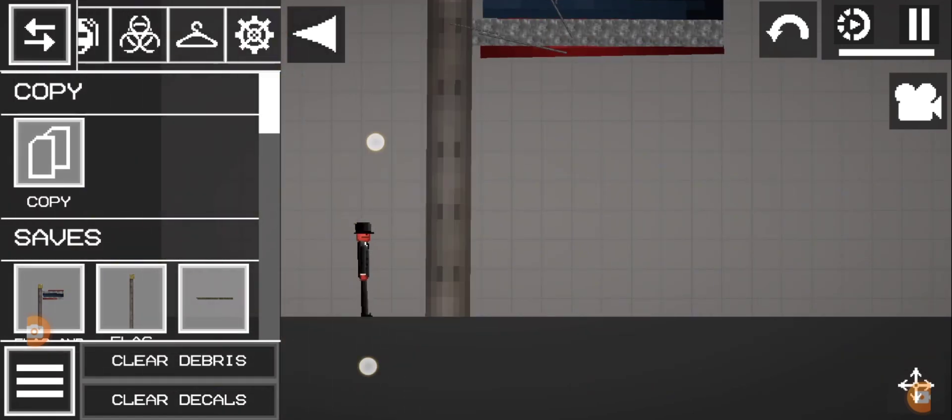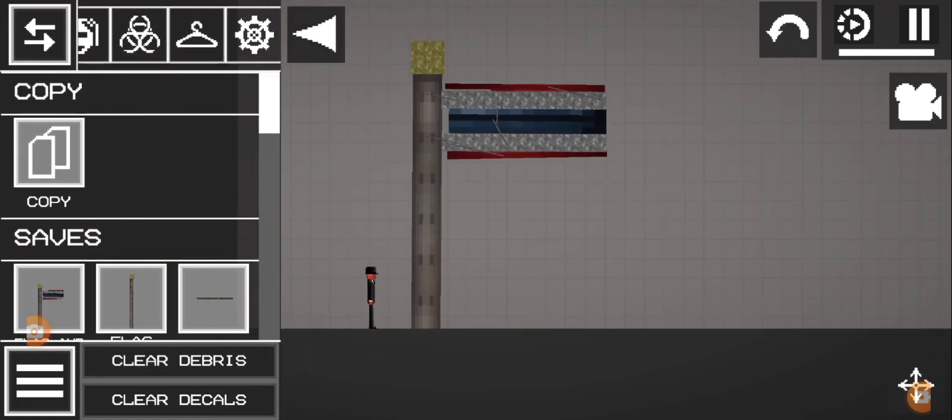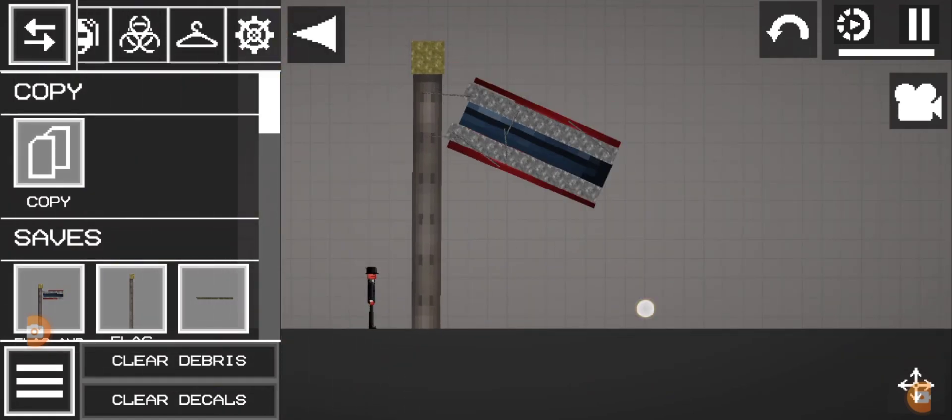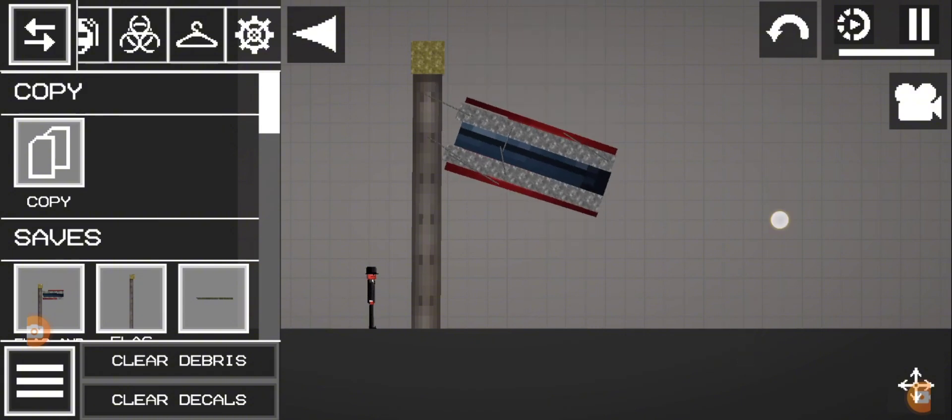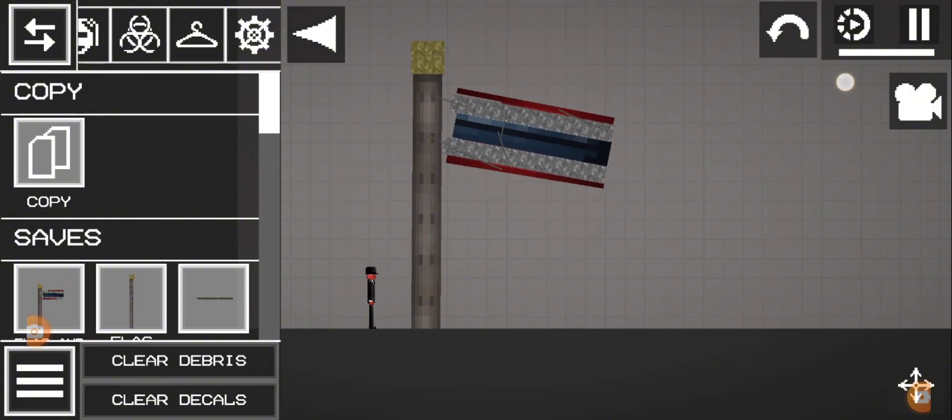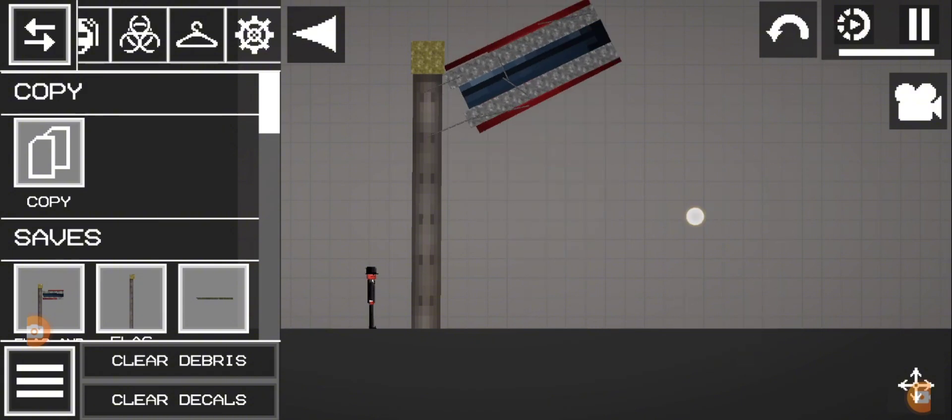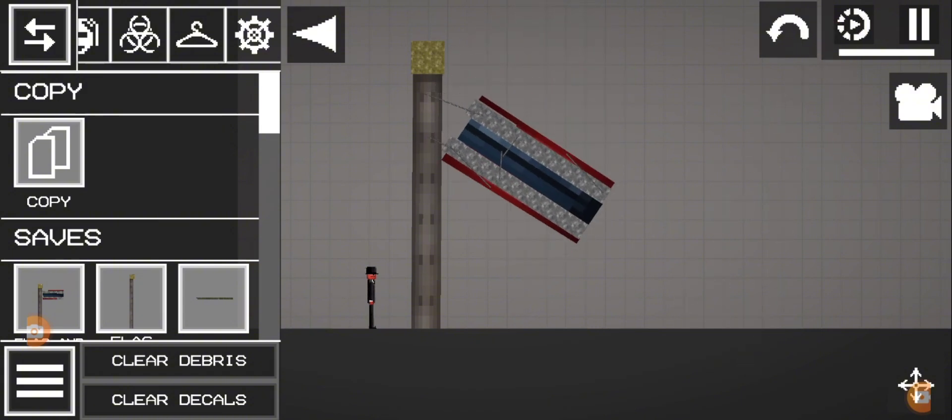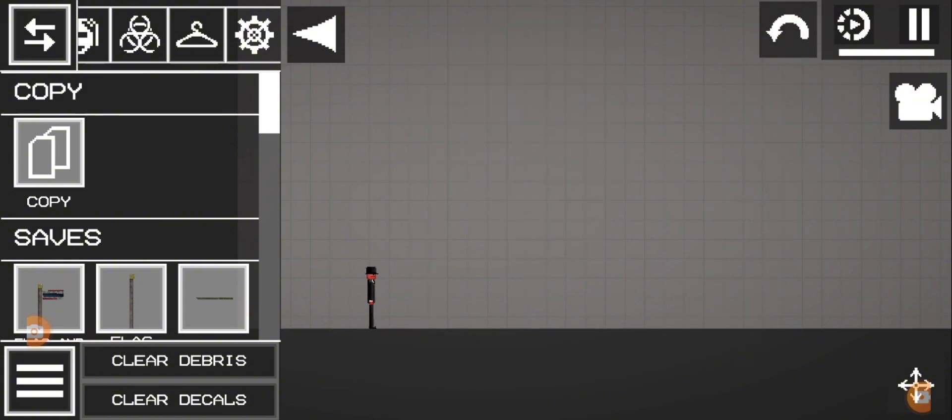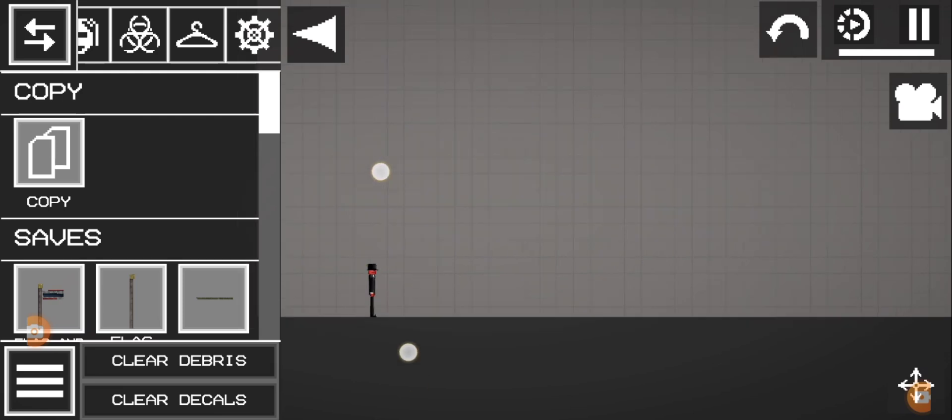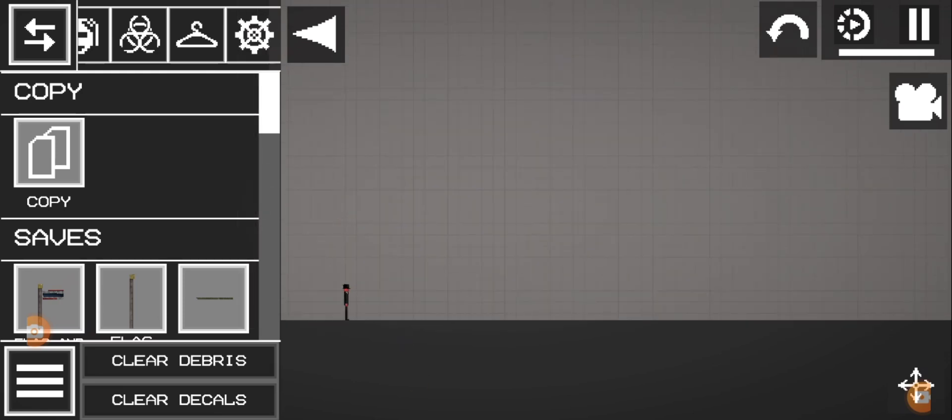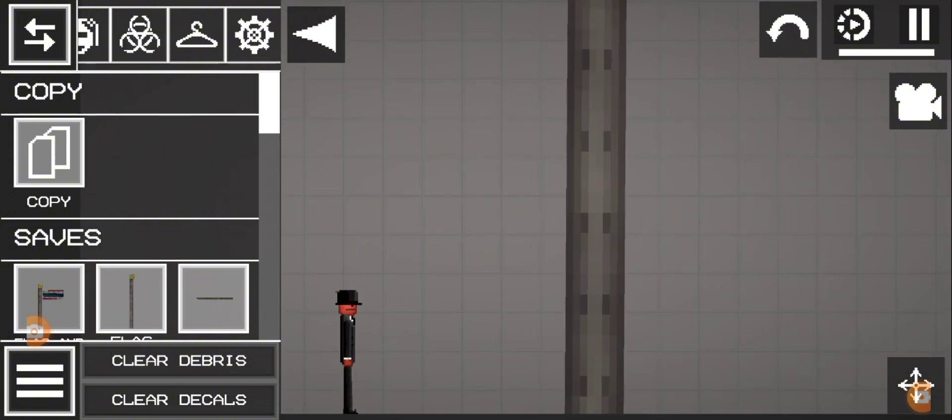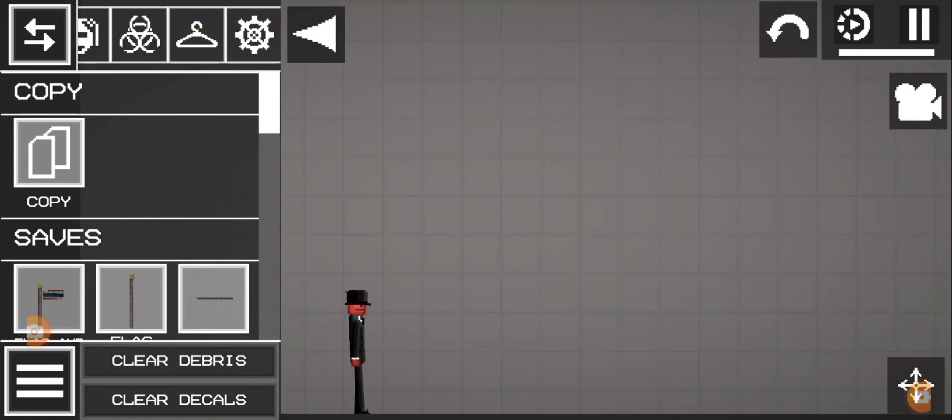Flag is on the flagpole. Flagpole. Snake.